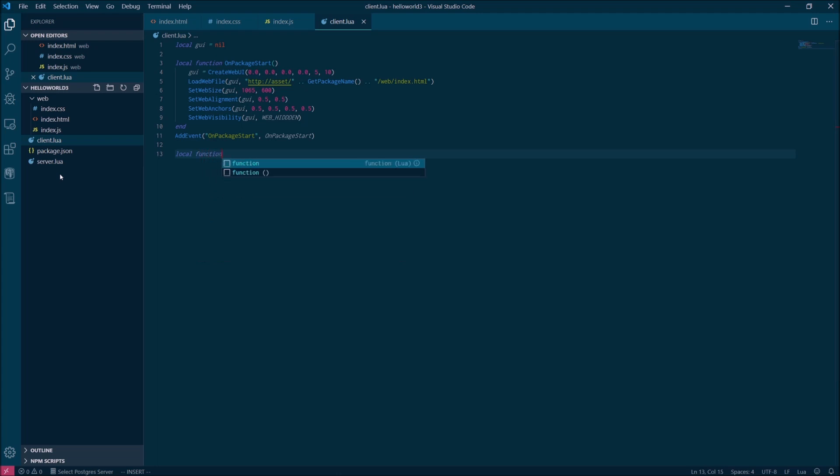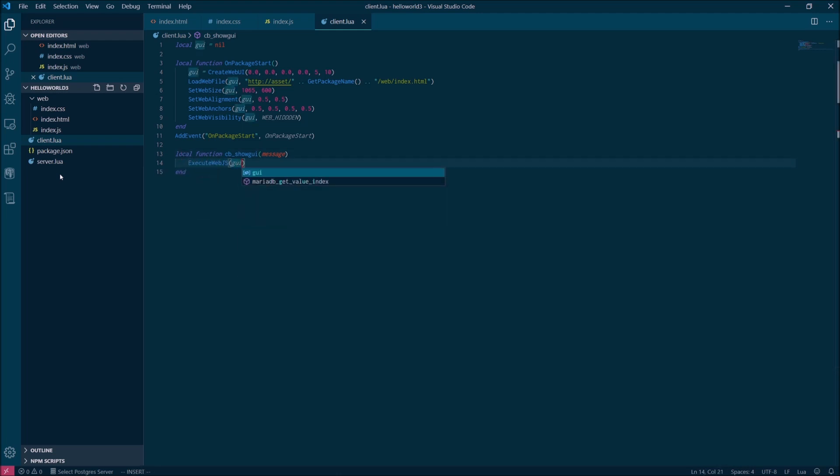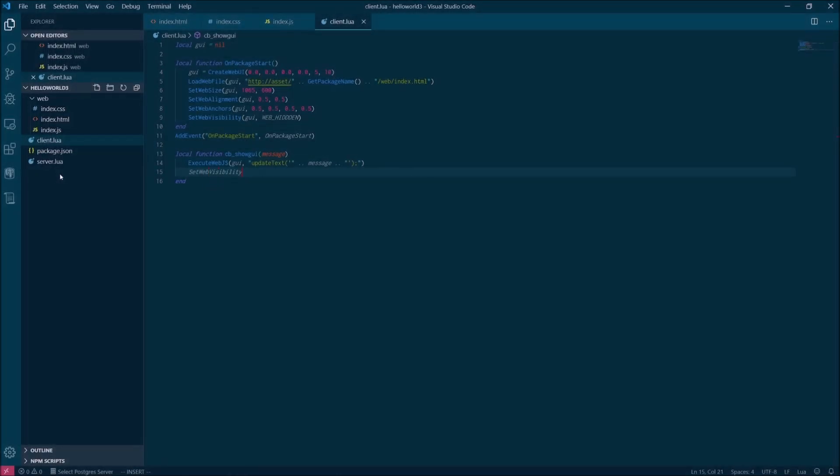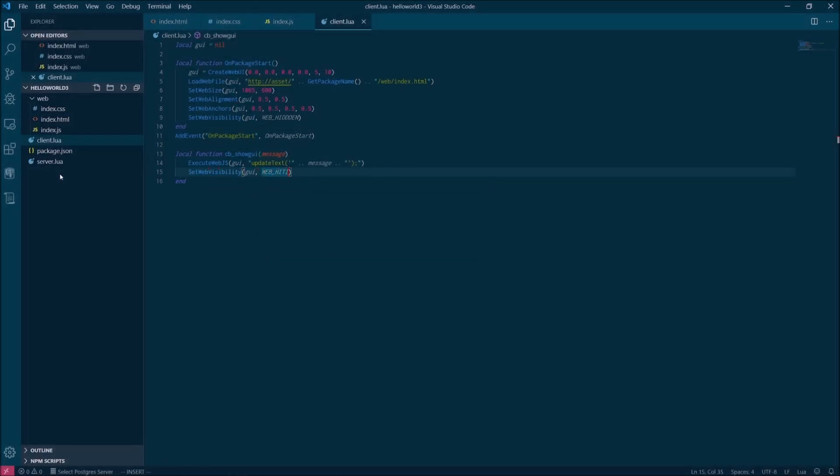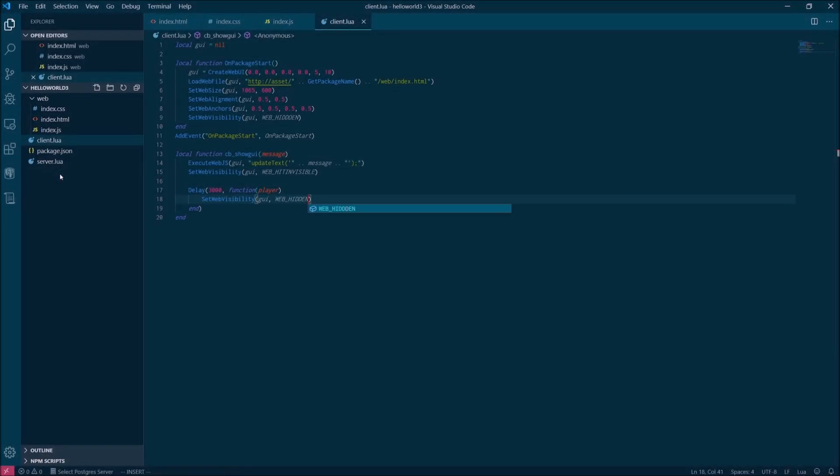Now we're going to define a callback function because remember this command is running on the server. So we're going to need the server to send a message to the client instructing it to show the popup. When we receive that message, we're going to use execute web JS to call the JavaScript function that we defined in our JS file, update text, and we're going to pass the message that we received from the server straight through. Now we're going to use set web visibility again, but this time we're going to use it so that we can make the popup window visible. We're going to use web hit invisible context to indicate that we don't want mouse control while this UI element is showing. Finally, we don't want to have to worry about closing the window manually. So we're going to use a short timer, and then after three seconds we will hide the UI window again.